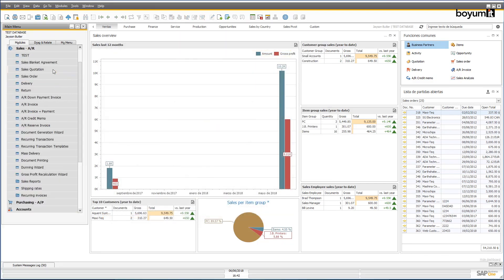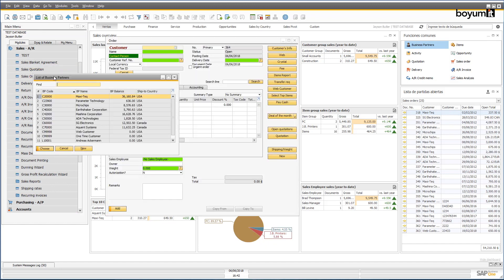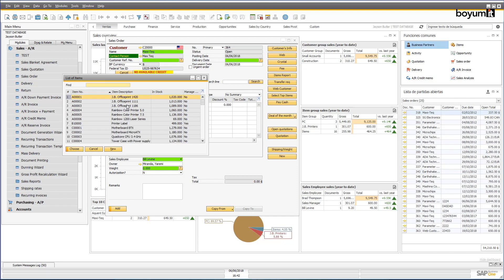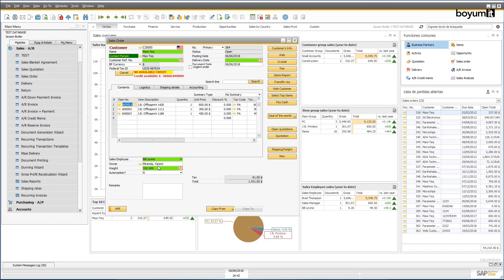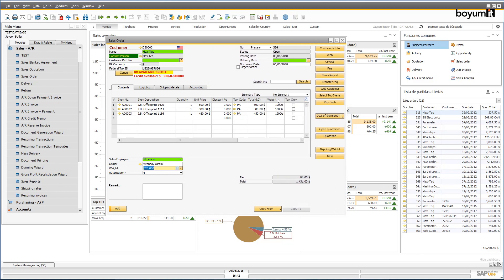In this second scenario, we can automatically add a shipping item based on the weight of the items in the document, that the sales employee can check in real time on the main screen, using the information on the screen and any user table.